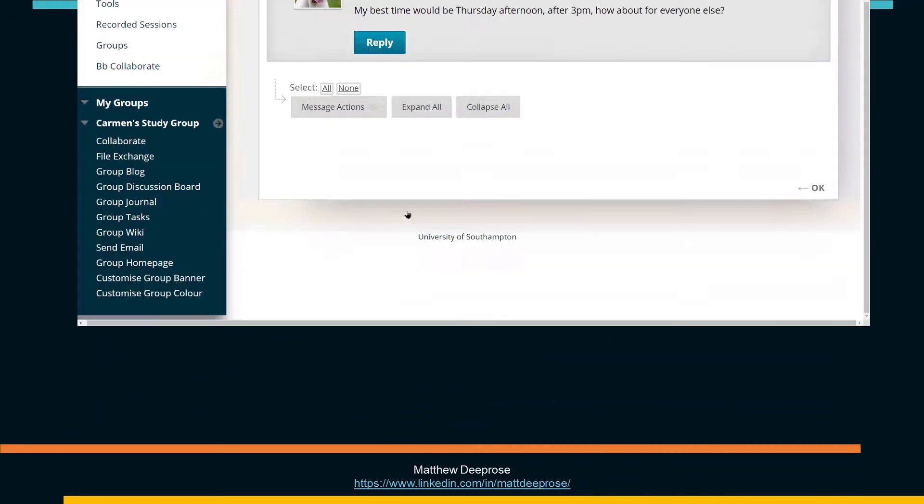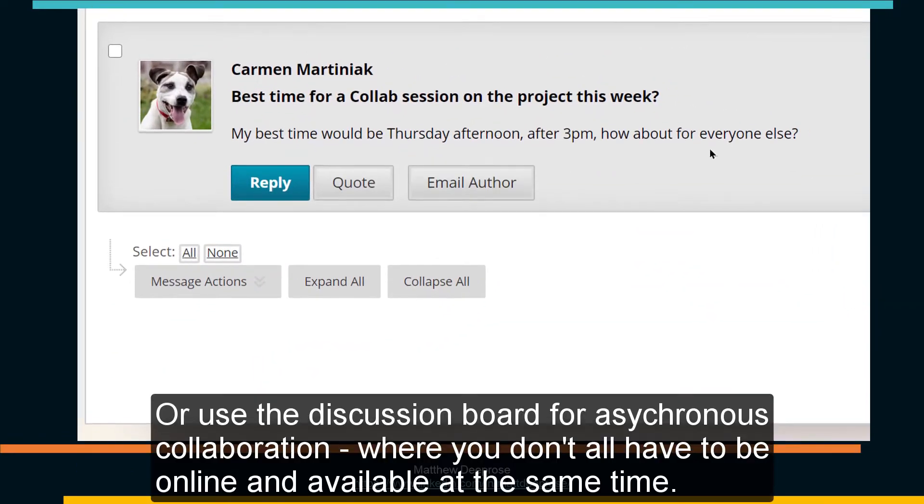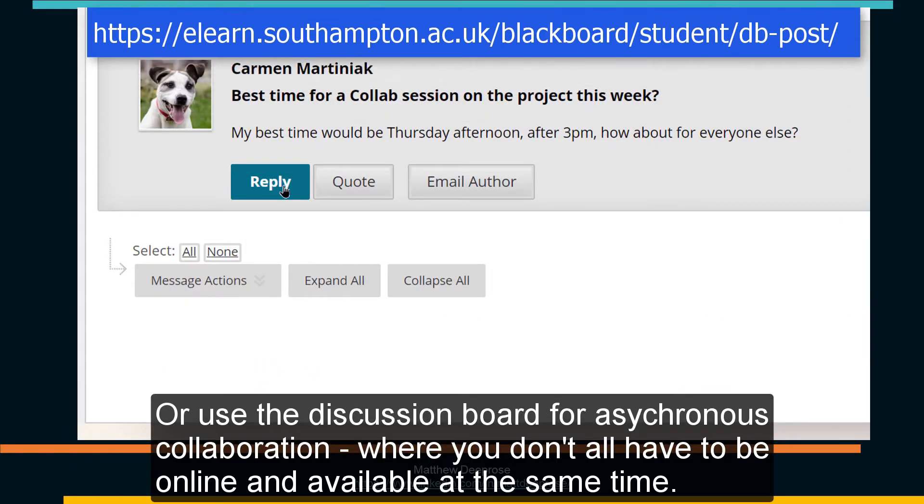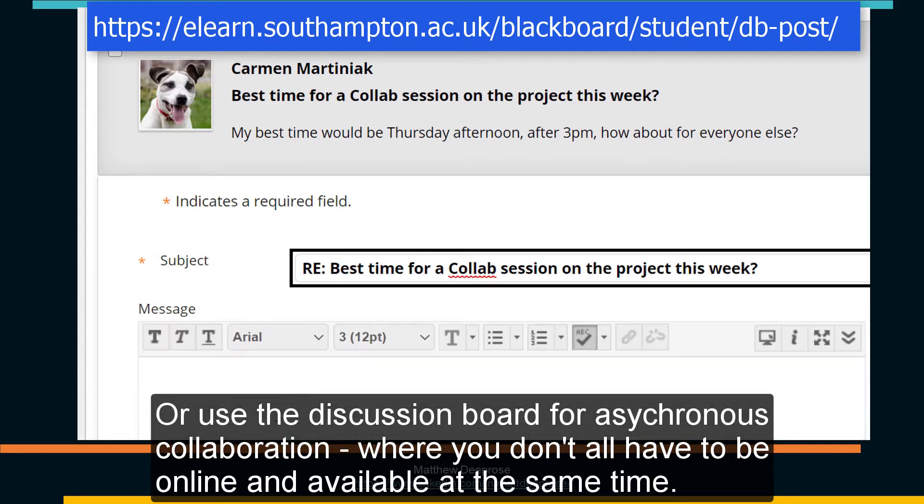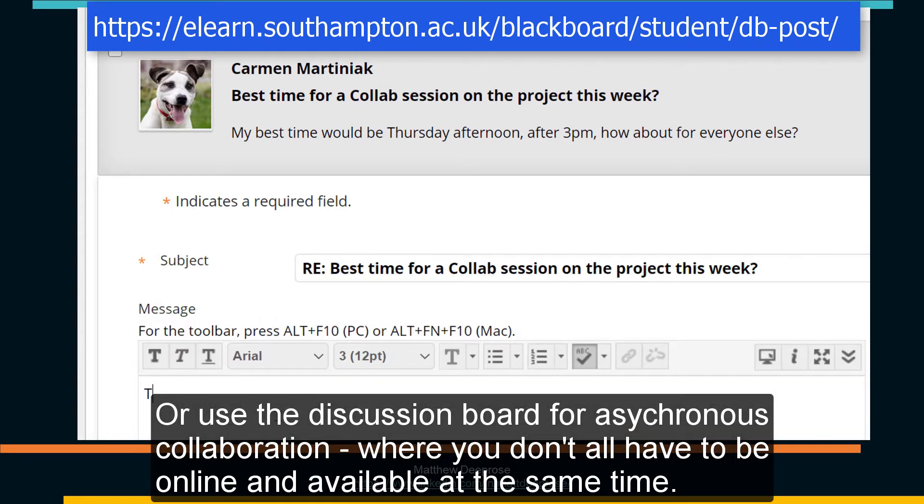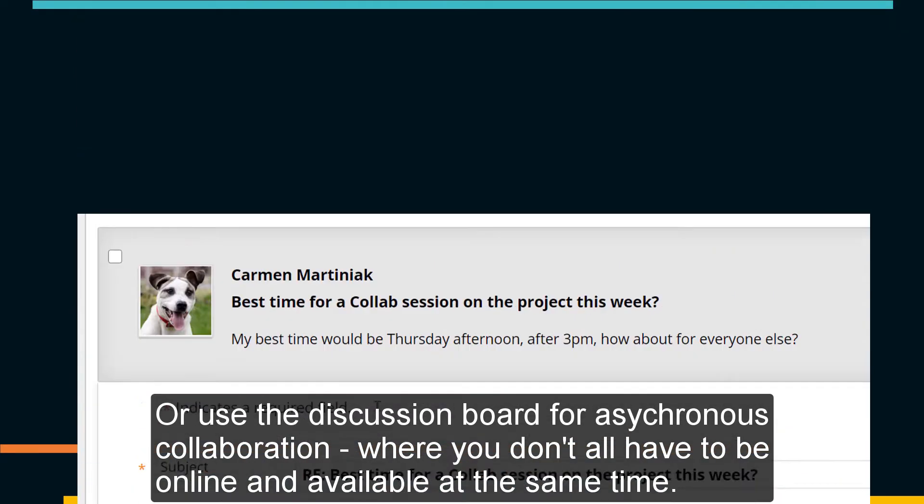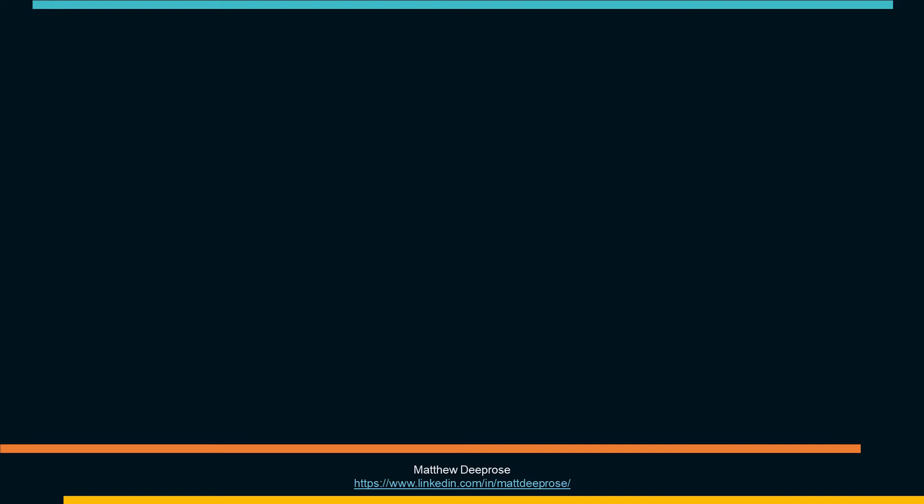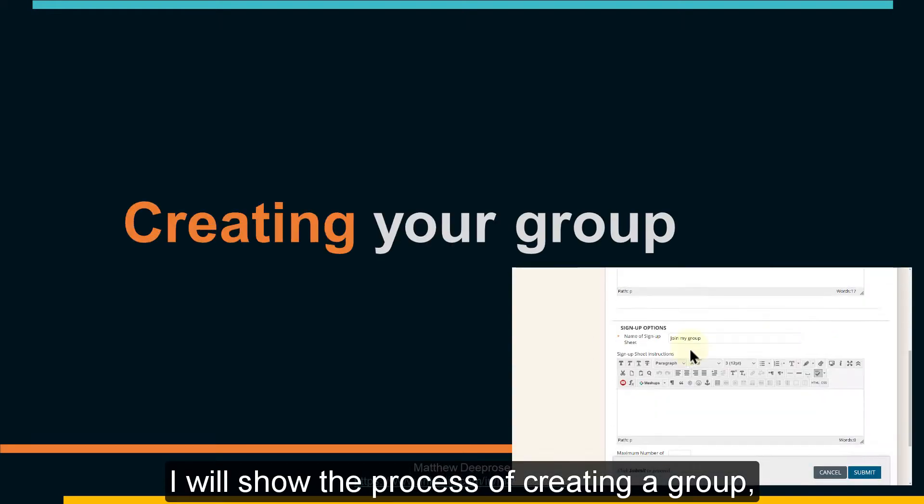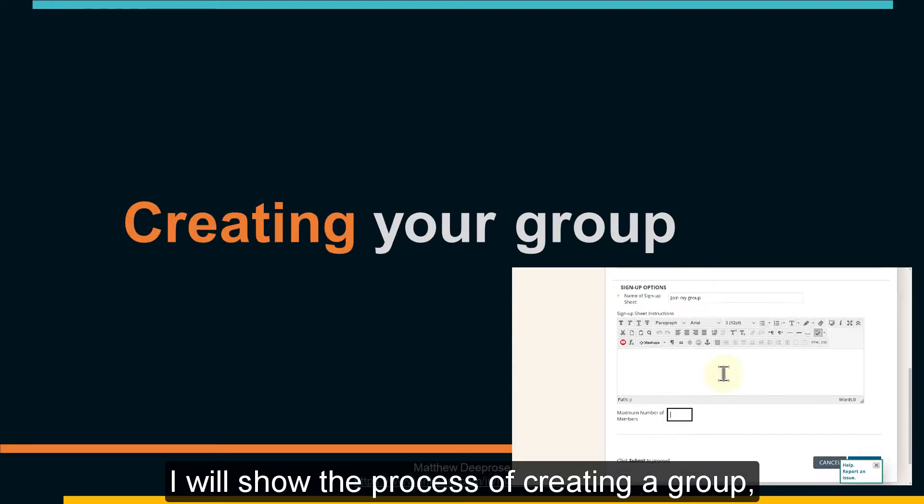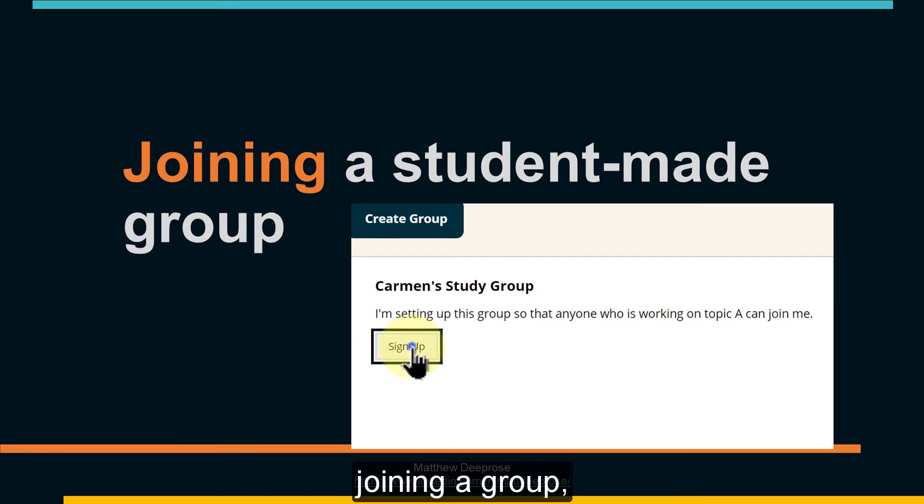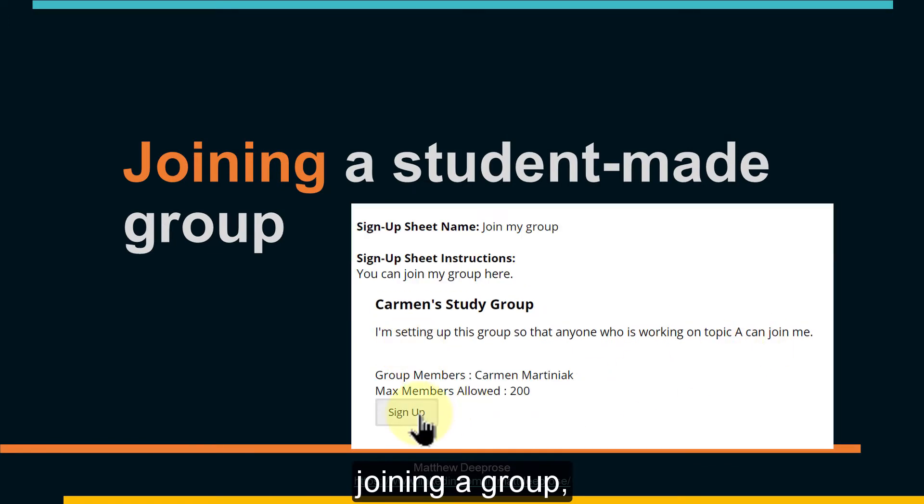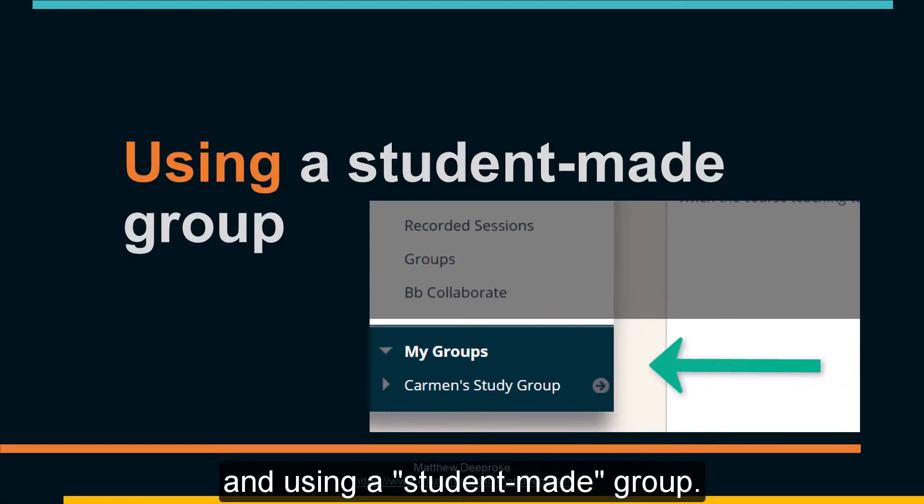Or use the Discussion Board for asynchronous collaboration where you don't all have to be online and available at the same time. I will show the process of creating a group, joining a group, and using a student made group.